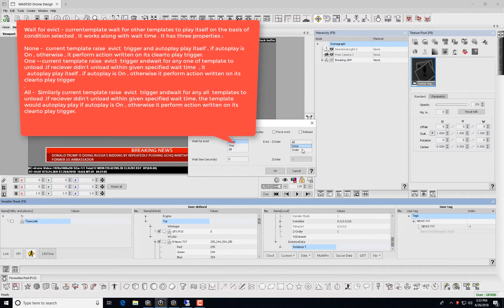On selecting Wait for Evict, the current template waits for other templates to play itself based on the conditions selected. It works along with wait time. It has three properties.